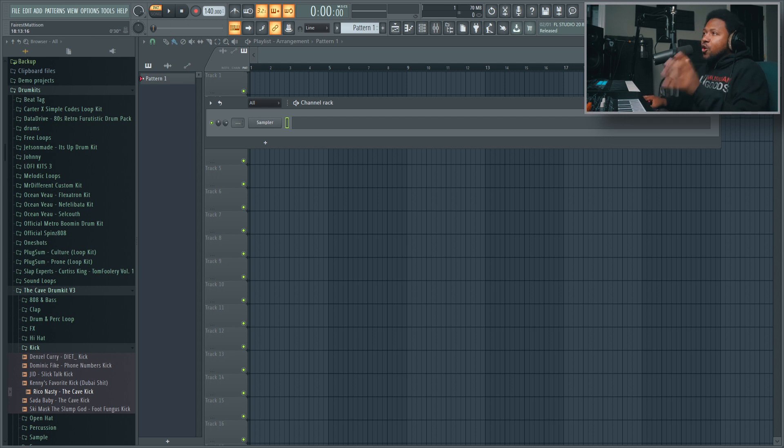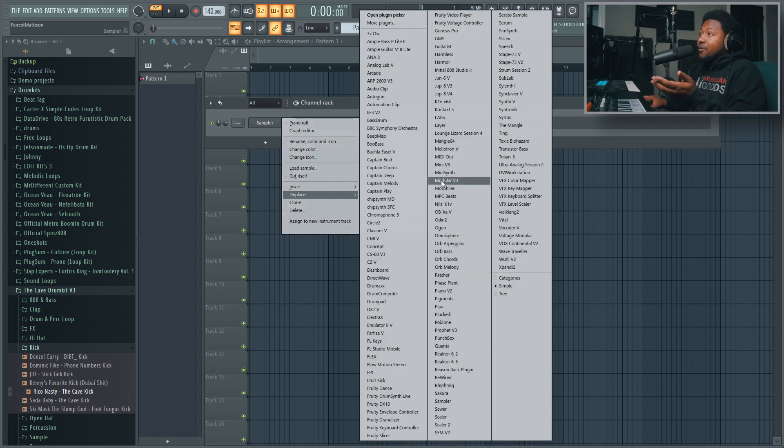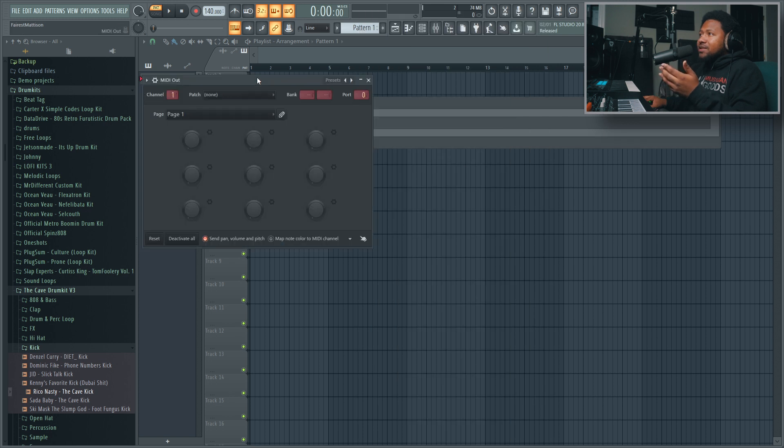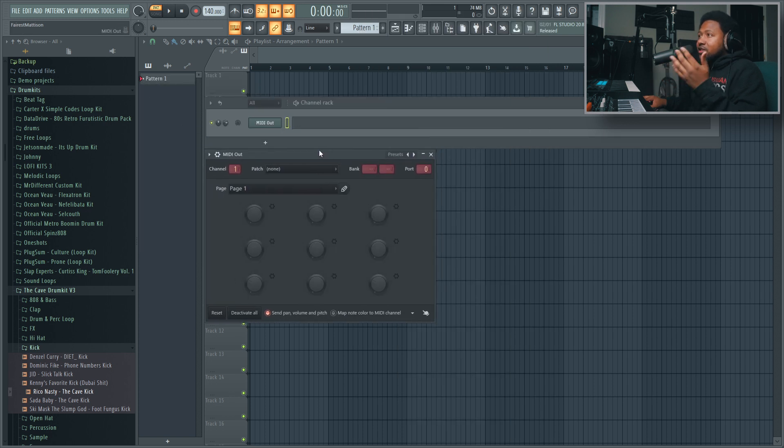So first, let's jump in. We're going to open up a plugin inside FL Studio that comes with FL Studio called MIDI Out.